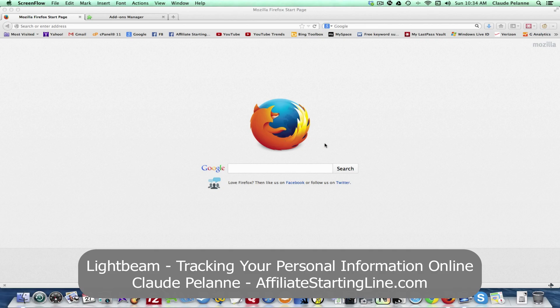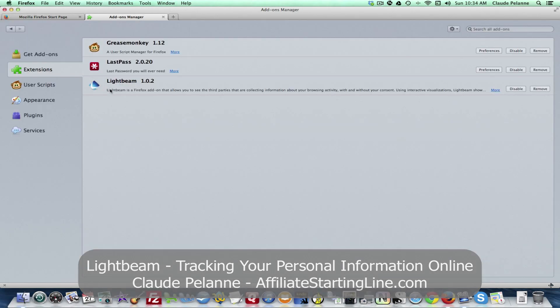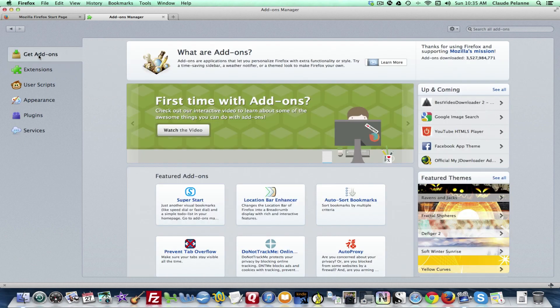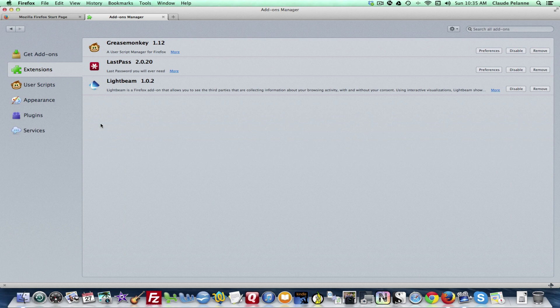As you'll see I'm in Firefox. It's an add-on right here called Lightbeam 1.02. You get it by going to add-ons, typing in Lightbeam. It'll show up. Load it.